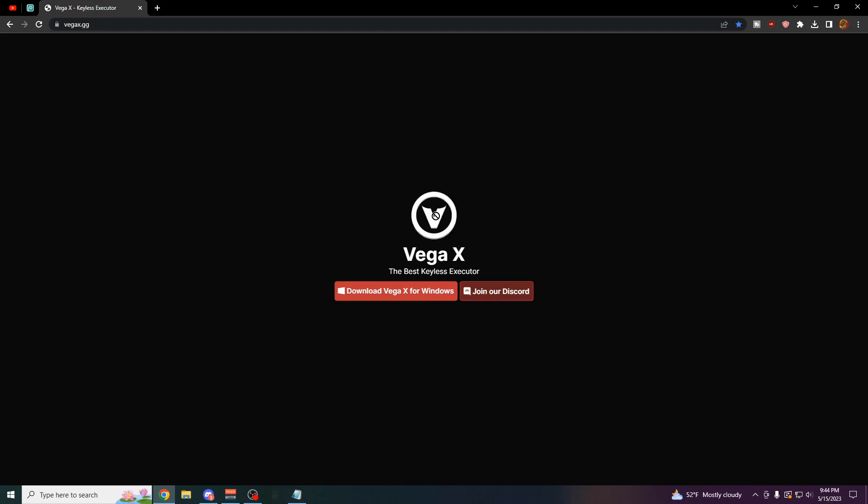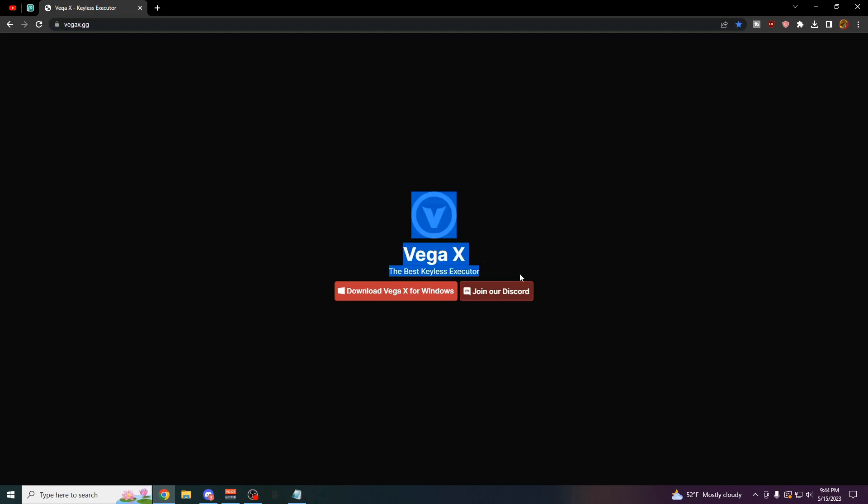So starting off on the official VegaX website, this is going to be the first link in the description at vegax.gg. Before we do anything over here, you actually have to do some steps beforehand.